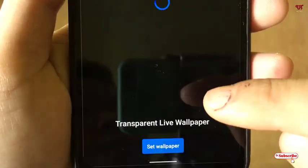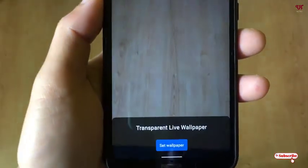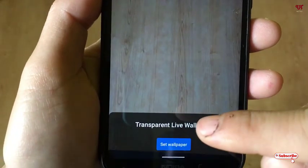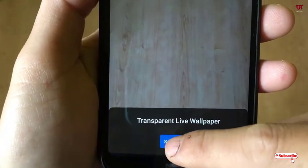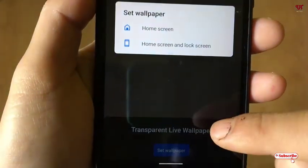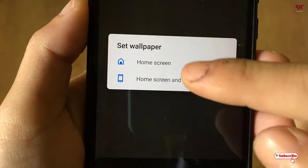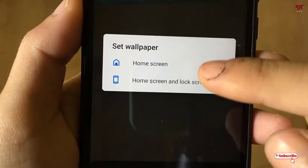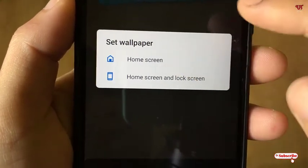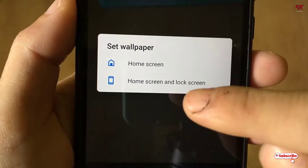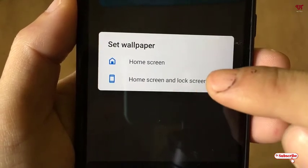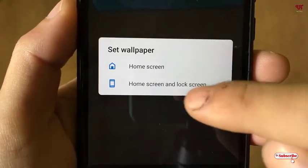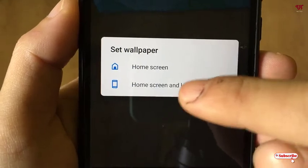Tap on it. Now you can see 'Set Wallpaper' — just tap on it. You will be asked whether you want to set the transparent wallpaper only for your home screen or for both home screen and lock screen. Here I will use it for the home screen, but you can choose the second option too.